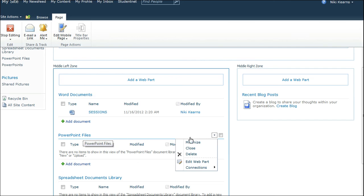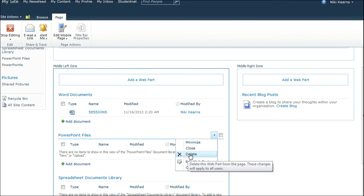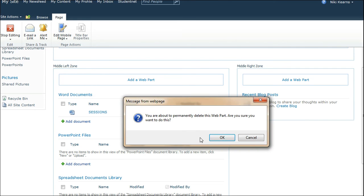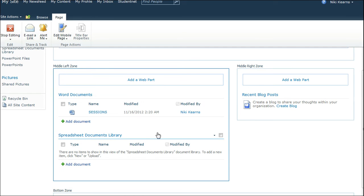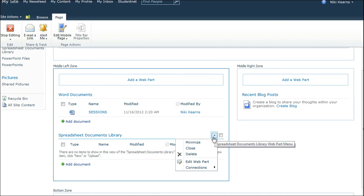Each Web Part has a little drop-down menu, and I can delete it. It doesn't get rid of the Document Library. It simply removes it from being displayed on the main screen. I've got rid of the Spreadsheets documents as well.